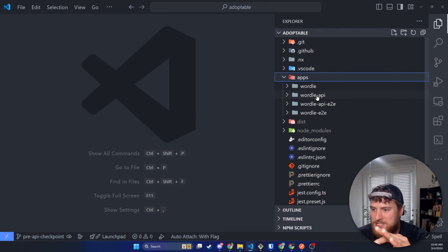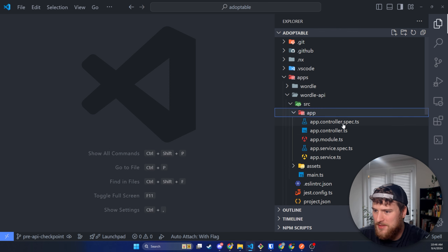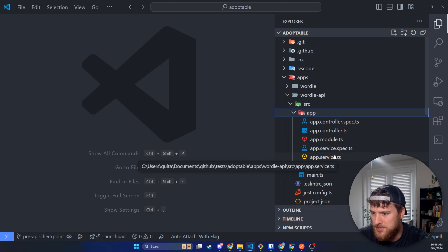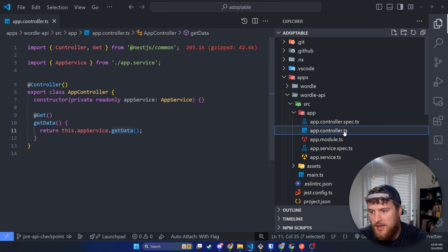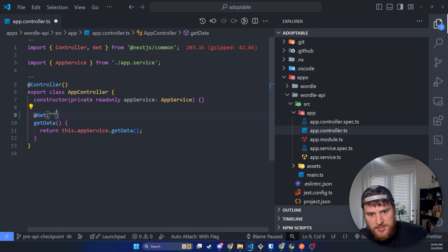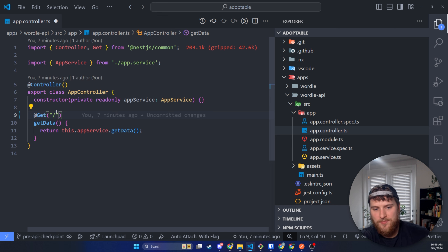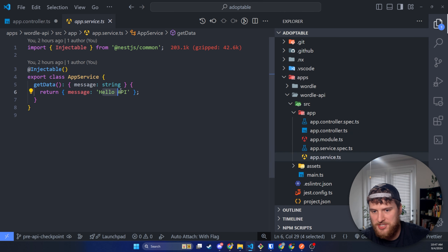Now let's dig into the apps Wordle API section. We're gonna go into src and app. This is what a basic NestJS API looks like. We've got two spec files for tests, a controller, a module, and our service file. The only two files we're really gonna be concerned with today are the controller and the service. By default, you have a get data function — basically if we've run our application, we'd need to hit localhost 3001 slash API, and it would return the message 'hello API'.